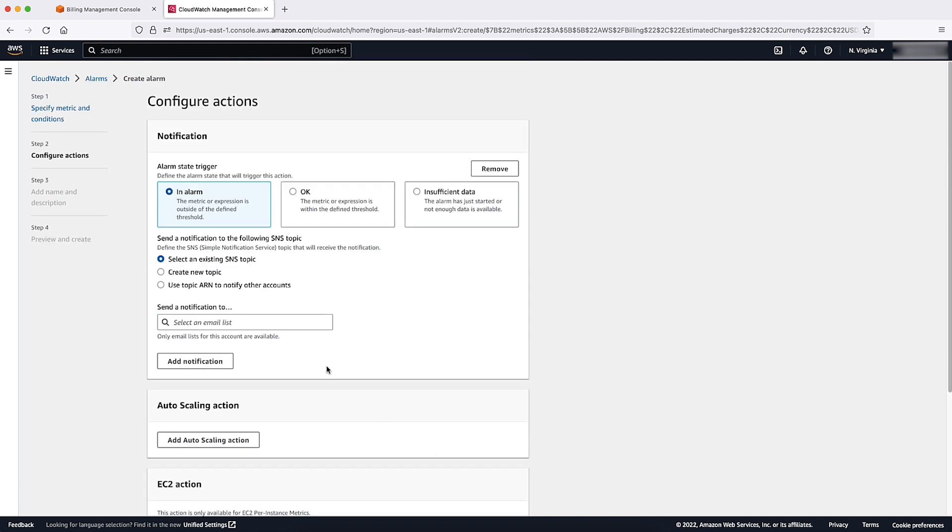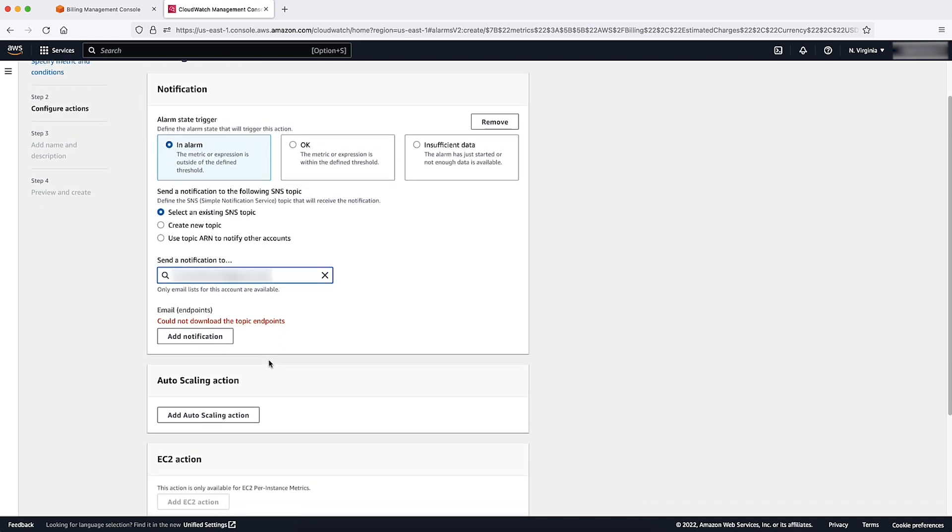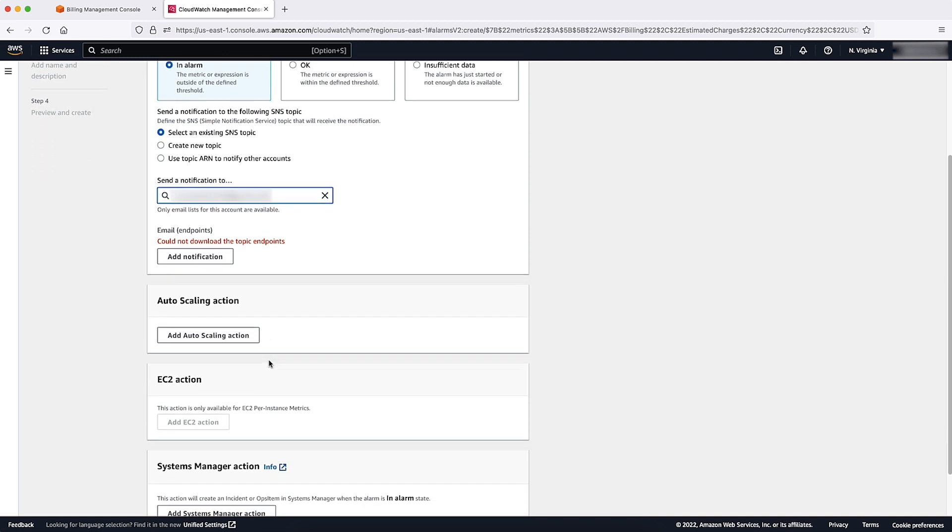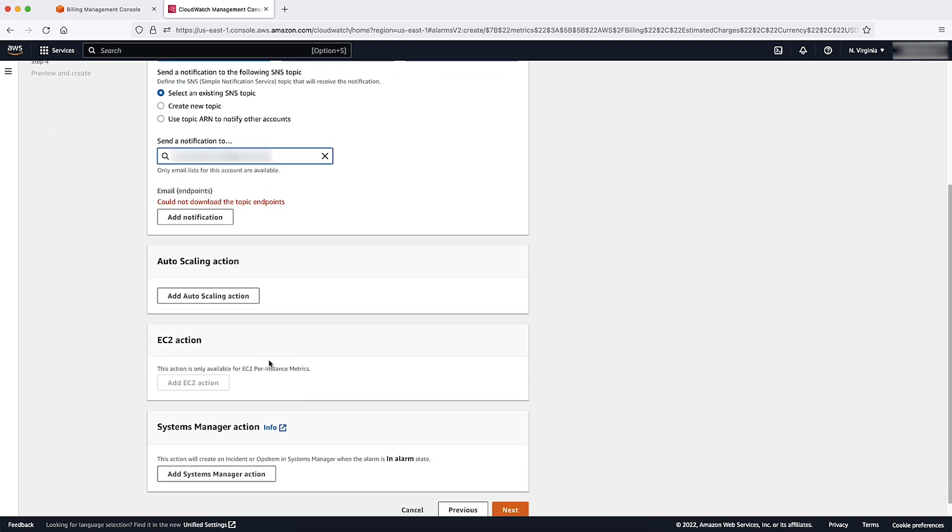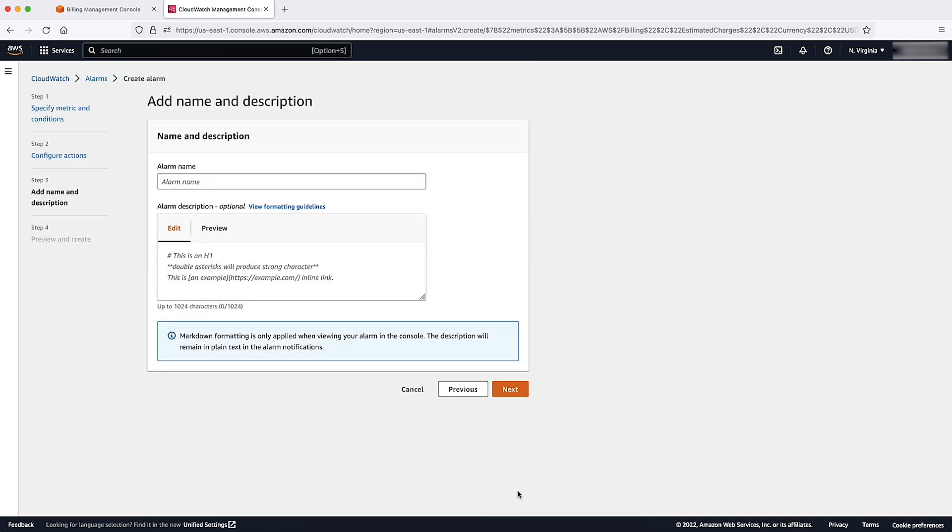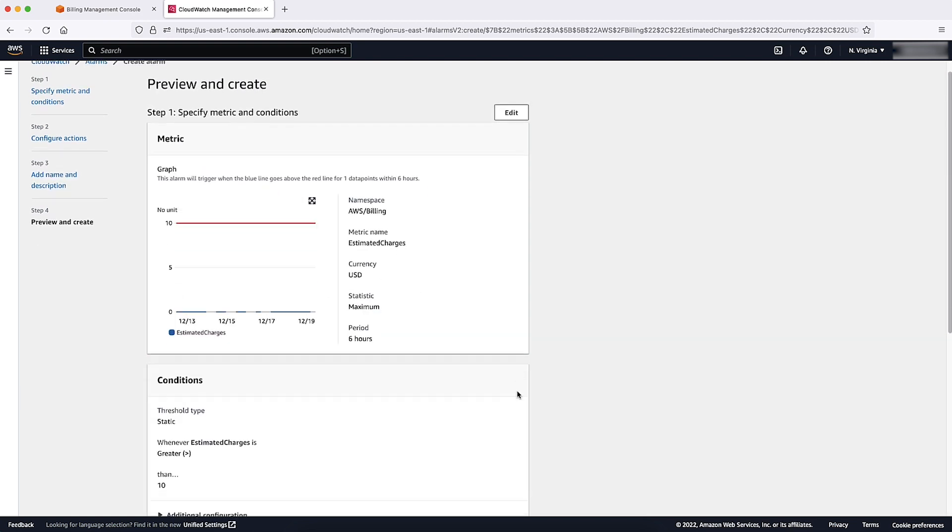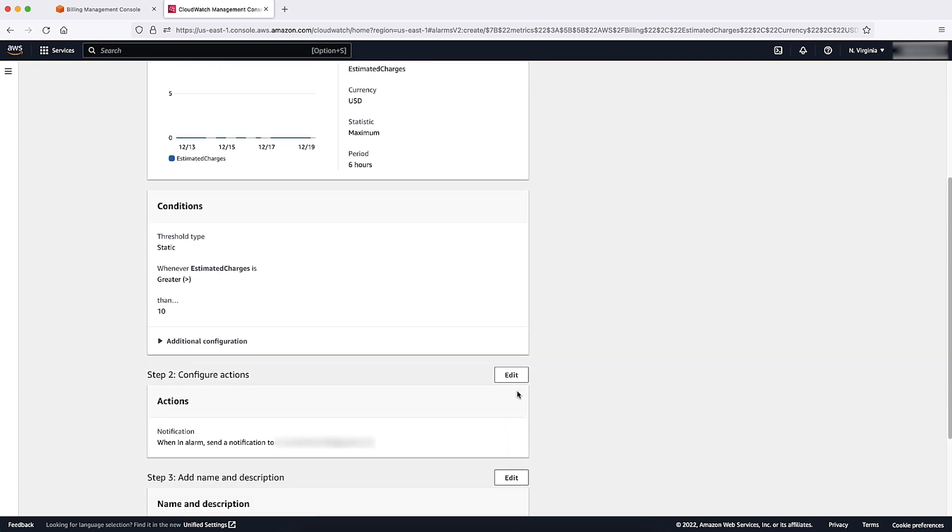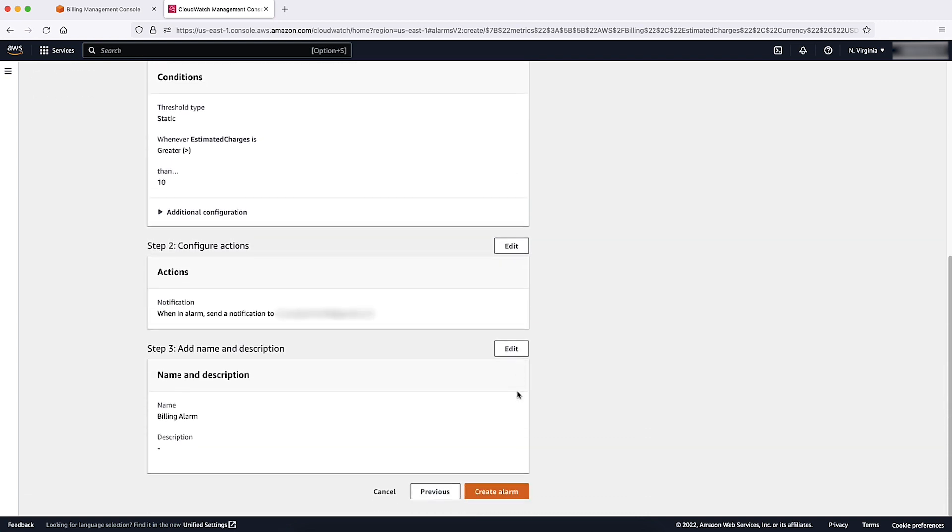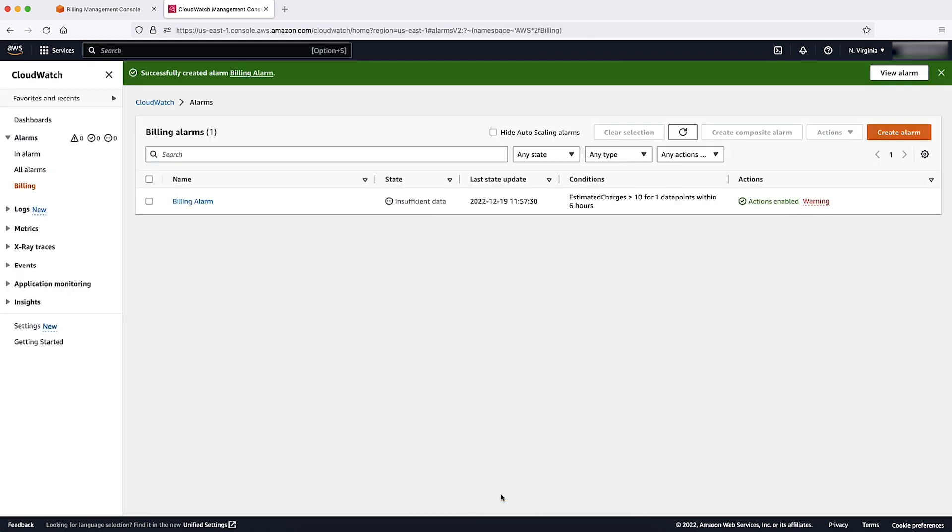Here, choose your email notification preferences. If needed, configure actions. When complete, go down and choose Next. Here, you can add a name and description to your alarm. Select Next to proceed. Finally, you can review and create your alarm.